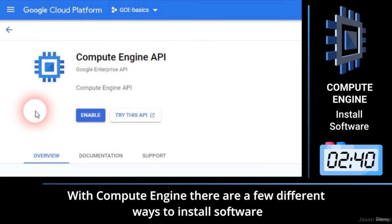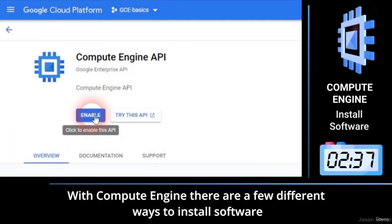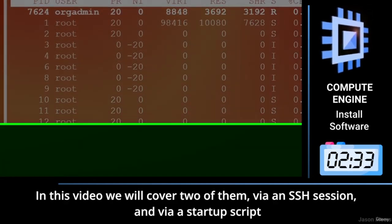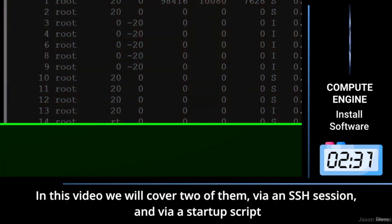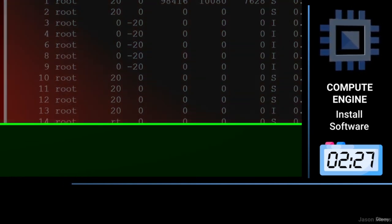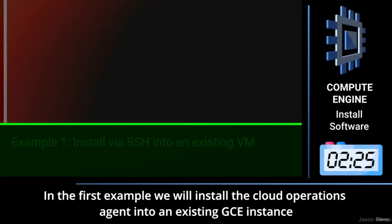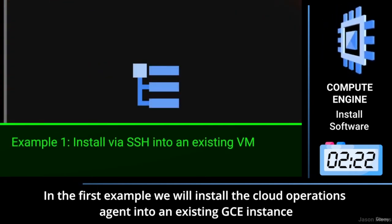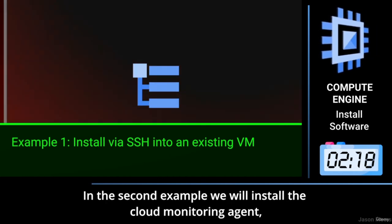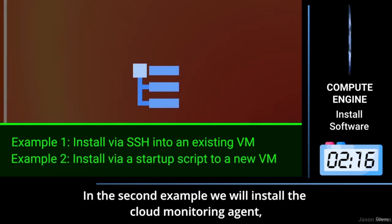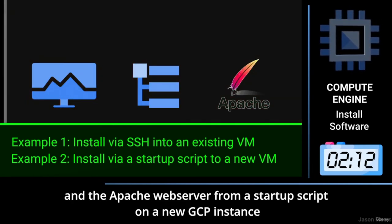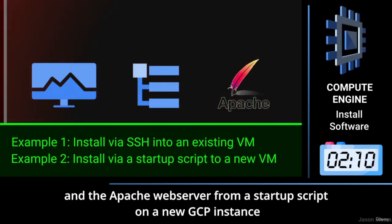With Compute Engine, there are a few different ways to install software. In this video, we will cover two of them: via an SSH session and via a startup script. In the first example, we will install the Cloud Operations Agent into an existing GCE instance. In the second example, we will install the Cloud Monitoring Agent and the Apache web server from a startup script onto a new GCP instance.